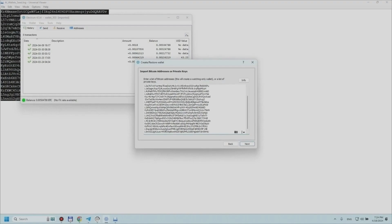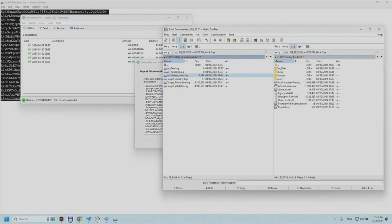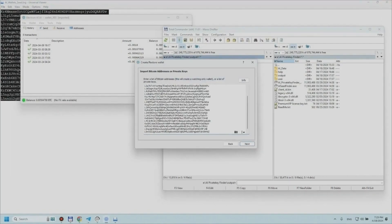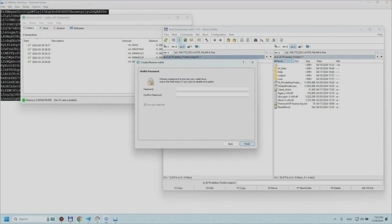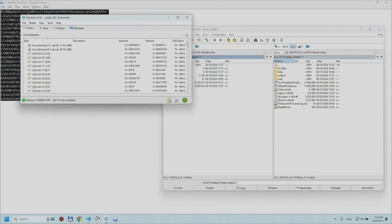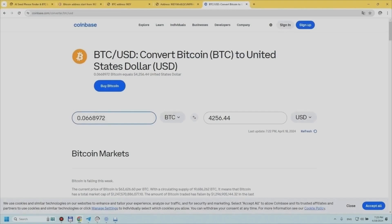Bitcoin wallets holding positive balances are automatically sifted through by the program, with corresponding seed phrases and private keys recorded in a separate text file in the output folder located in the root directory with the program. This gives users the ability to quickly bulk transfer all funds found to their own Bitcoin wallets, providing a stable income stream.